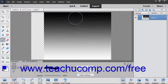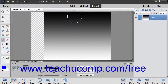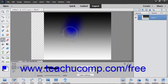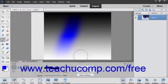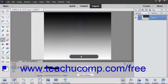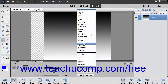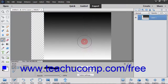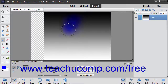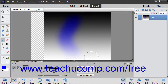The Overlay Mode multiplies or screens the colors depending on the base color. Color is overlaid but retains the highlights and shadows of the base color. The Soft Light Mode darkens or lightens the color depending on the blend color. If the blend color is lighter than 50% gray, it will lighten. If not, it will darken.